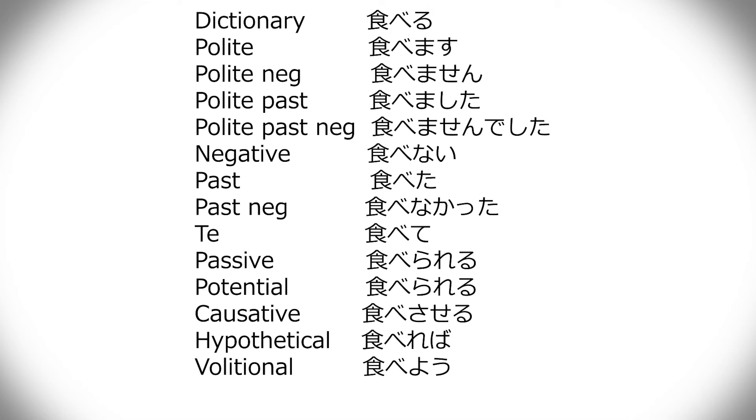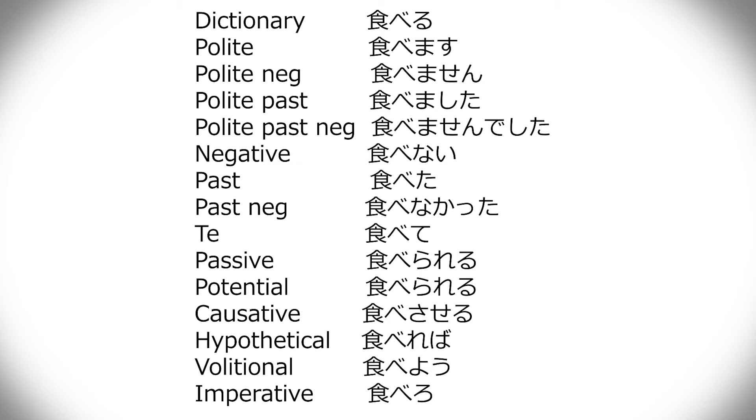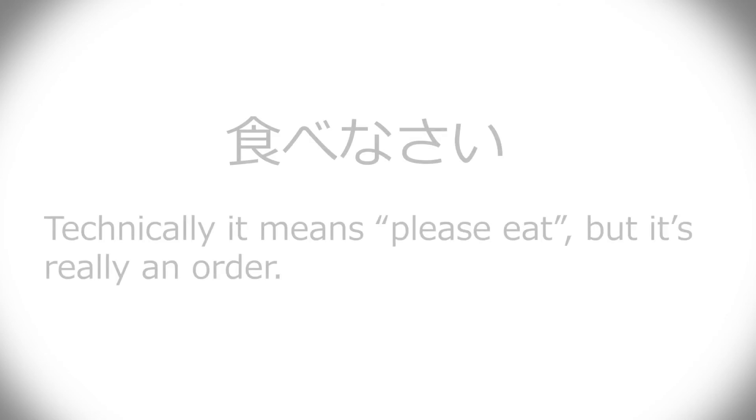And finally it's imperative, which is an order form. So then there's actually two kind of orders going on, but the one that's relevant to conjugation is tabero. So ru becomes ro. Simple. You can stretch that vowel in speech like tabero, like that thing, but it's really the proper conjugation is just tabero.